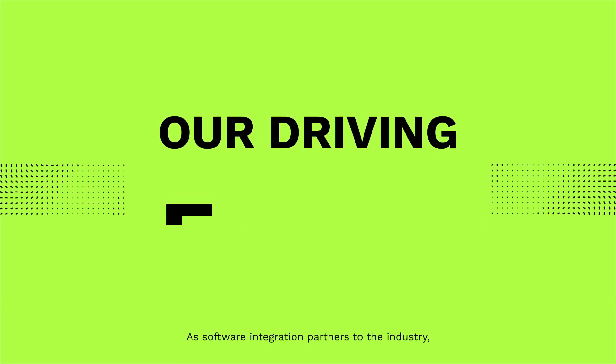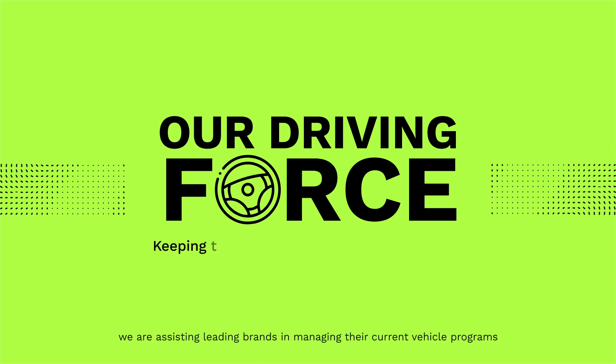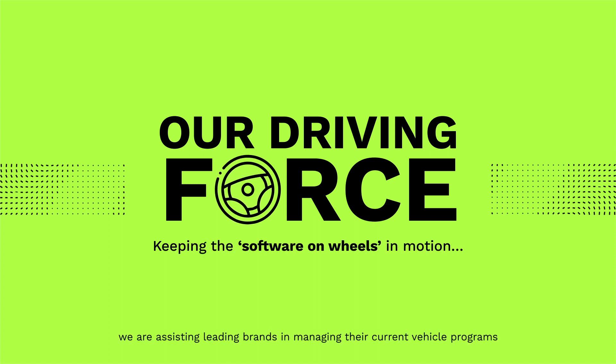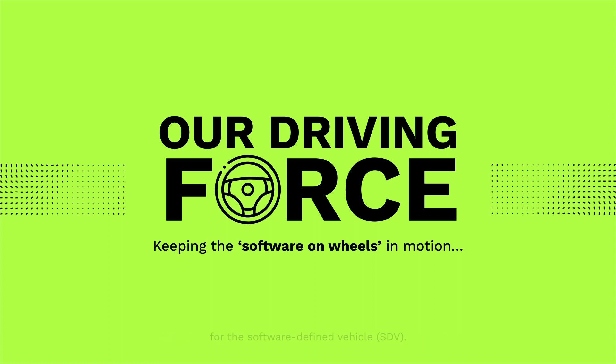As software integration partners to the industry, we are assisting leading brands in managing their current vehicle programs and working together to develop next-generation solutions for the software-defined vehicle, or SDV.